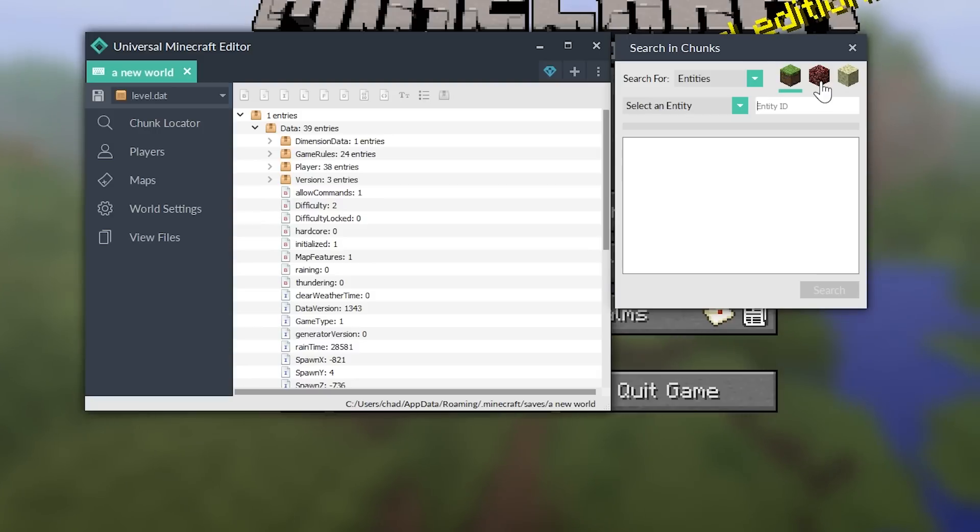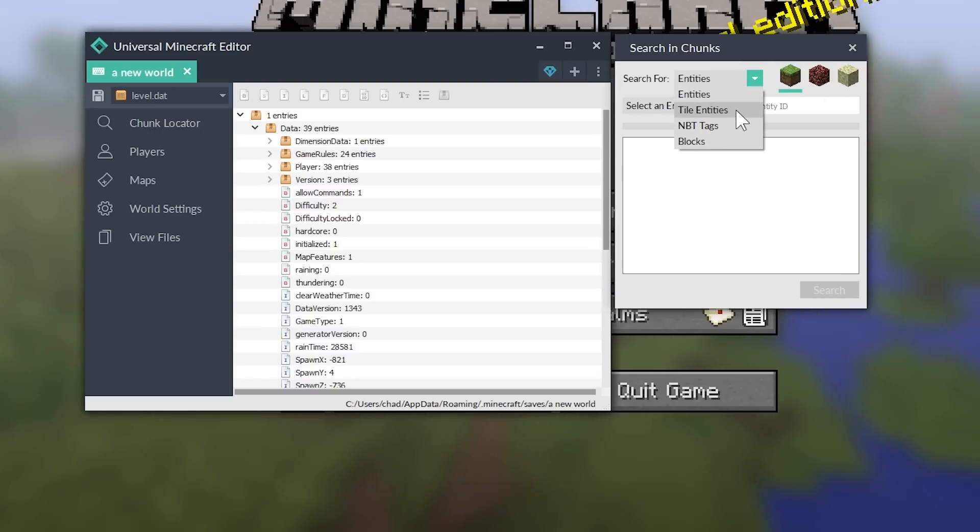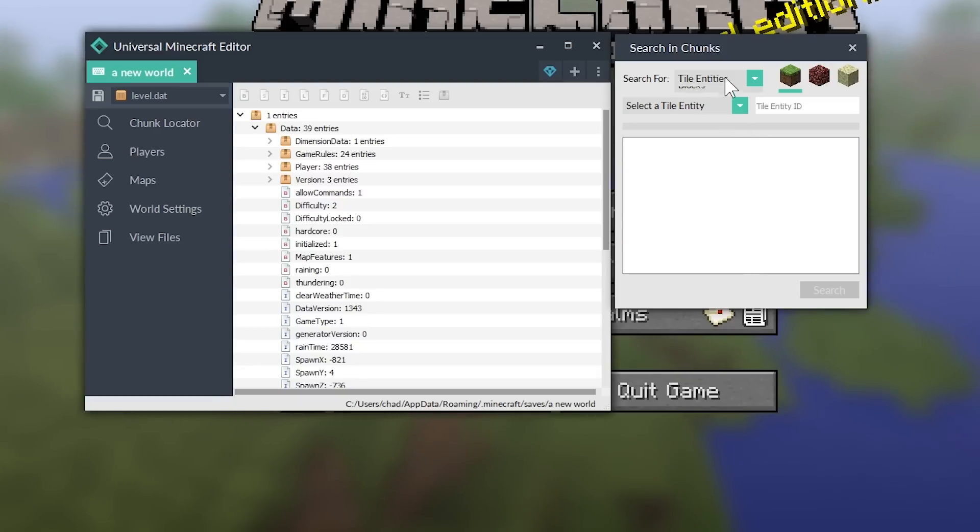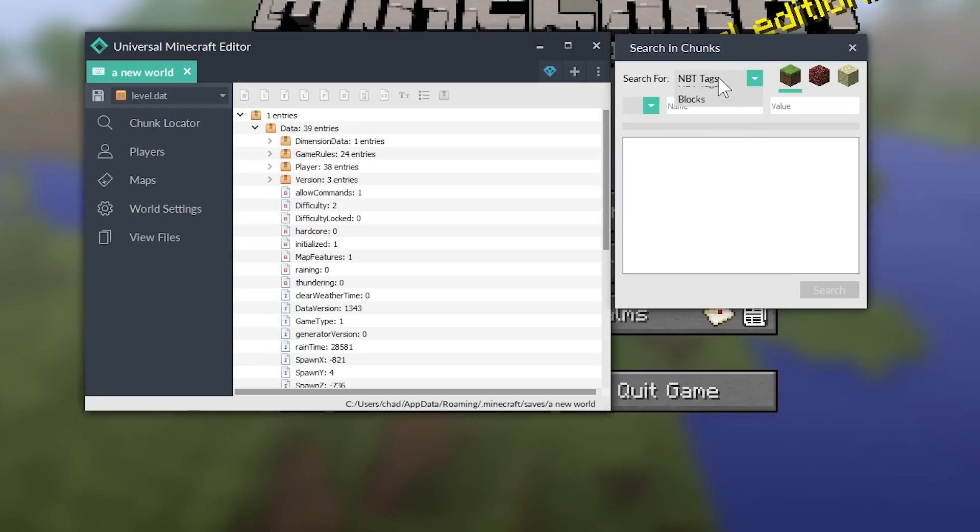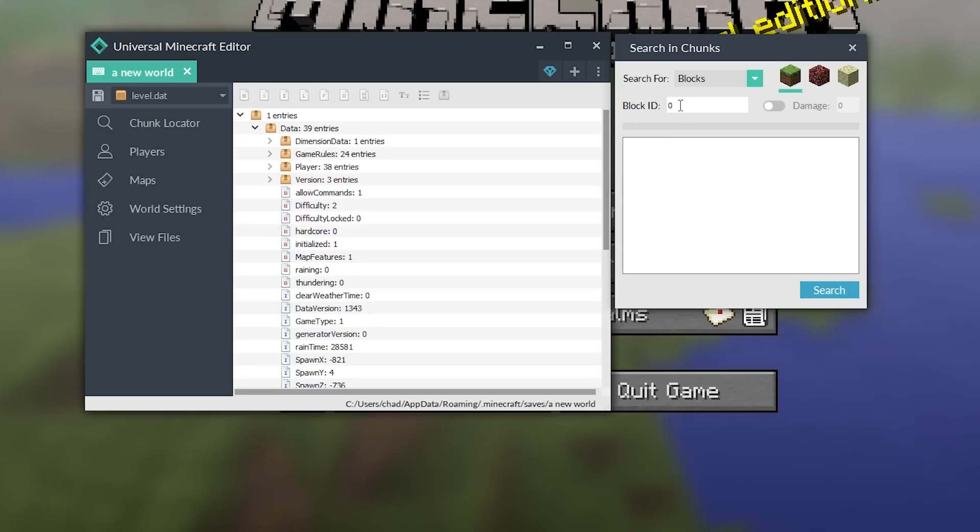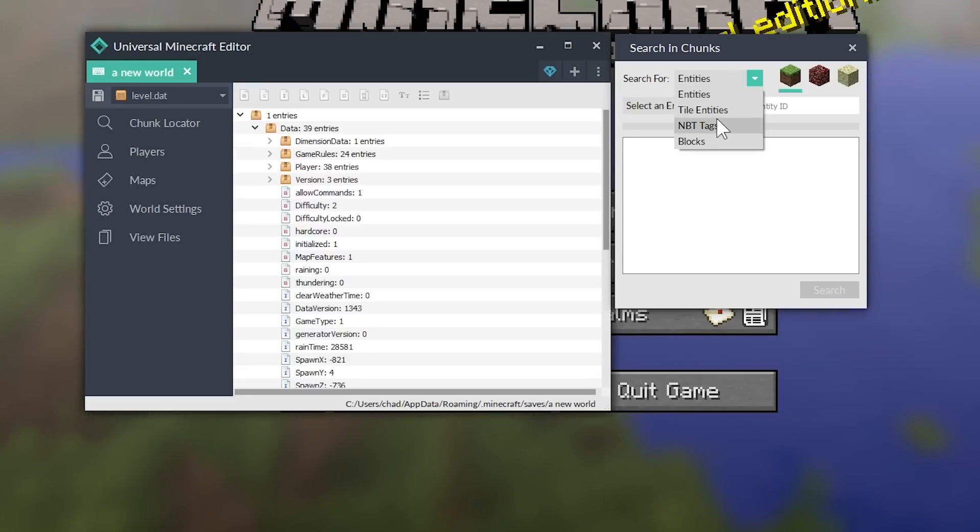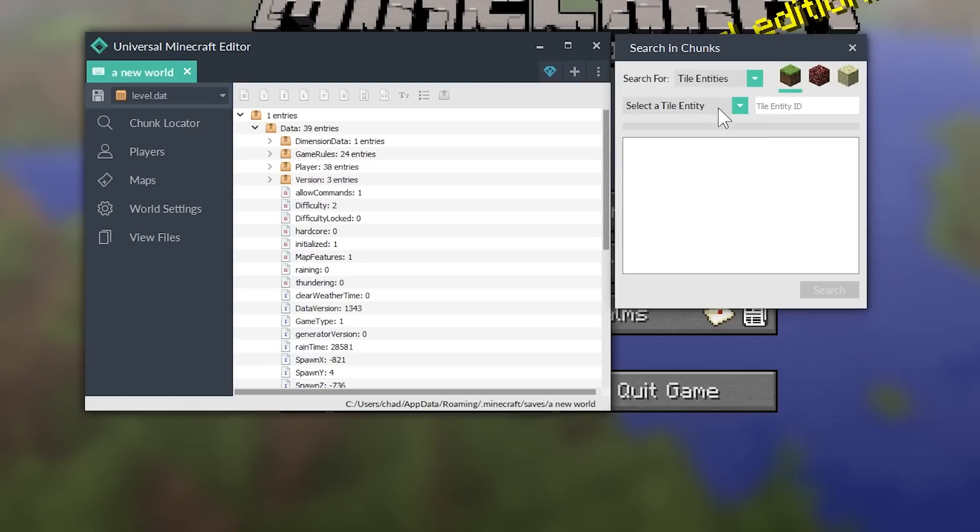You can see that this is a search function to search within chunks all over your entire world for specific things. So, you can search for entities. You could select a specific type of entity. You could type in the entity ID. And you can search within the overworld, the nether, and the end. You can also do that for tile entities, as you can see.